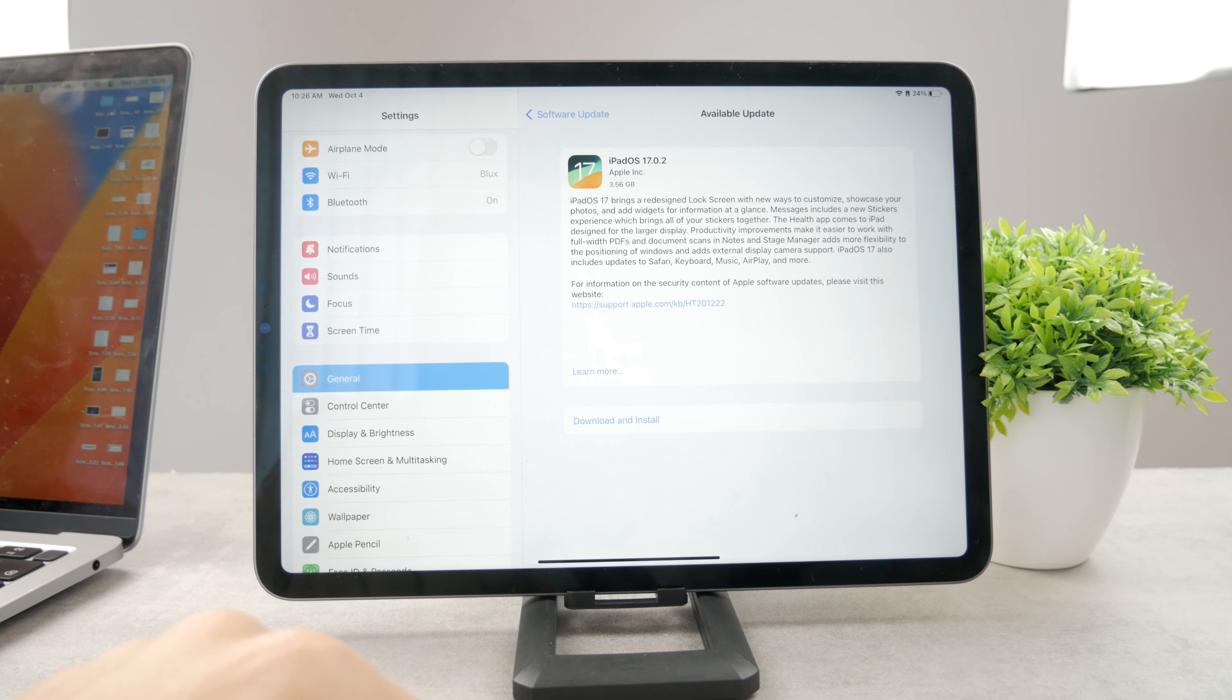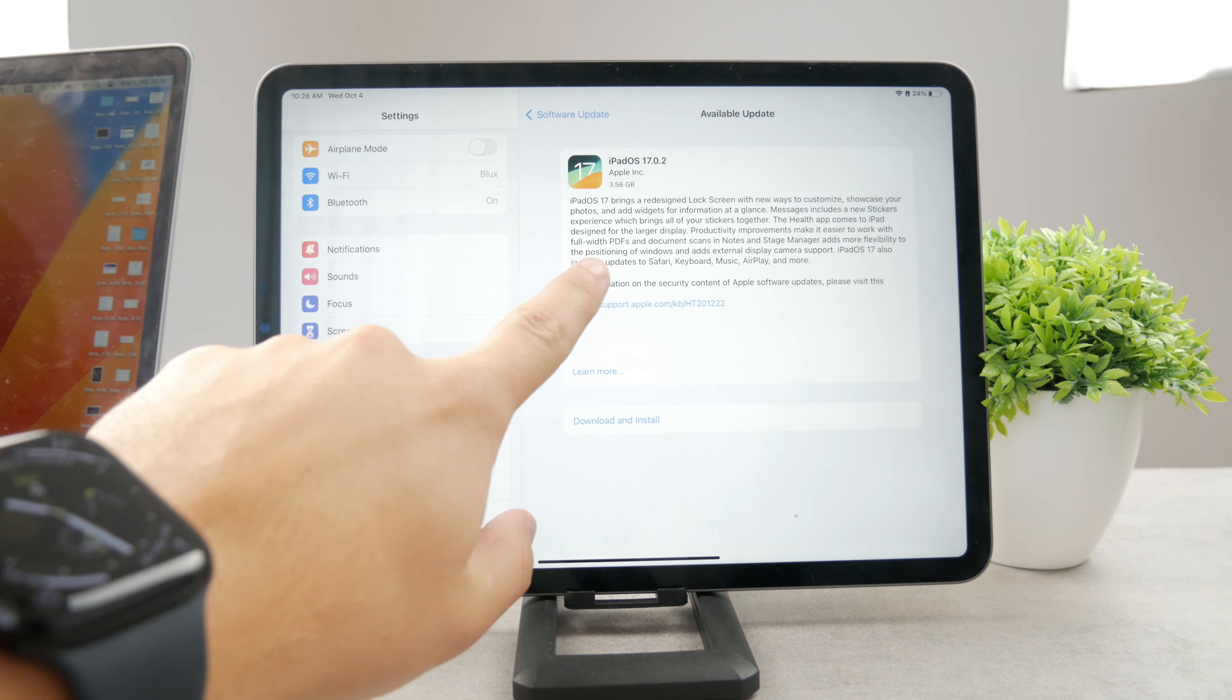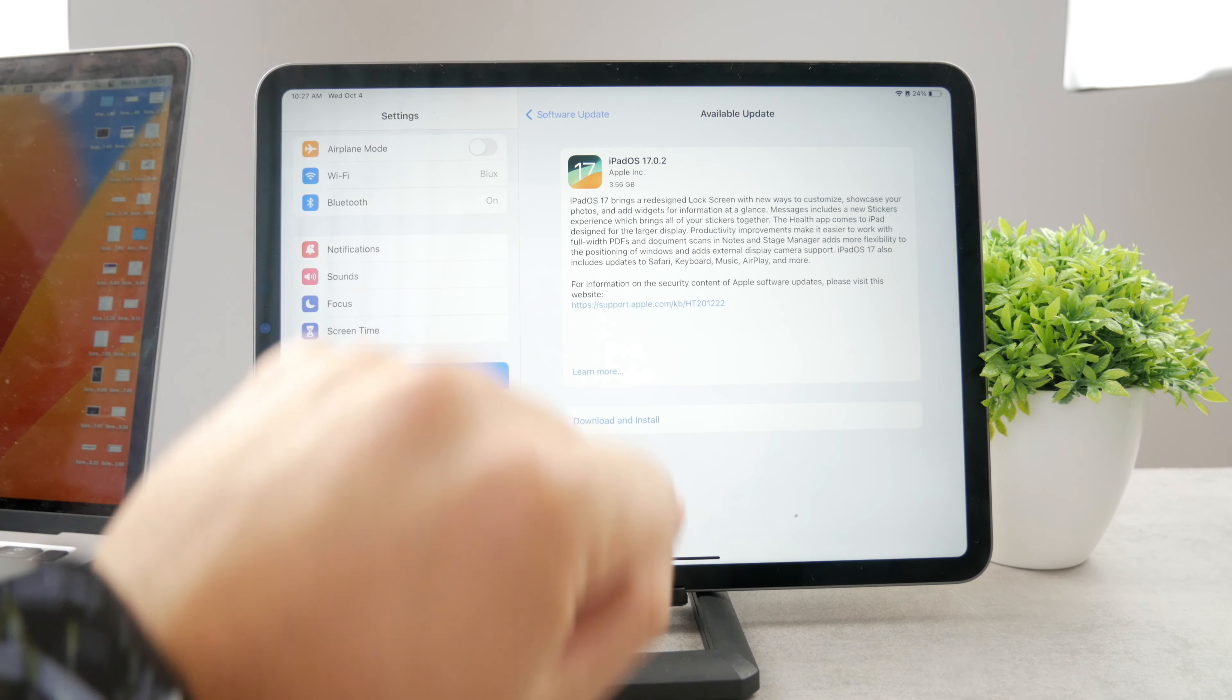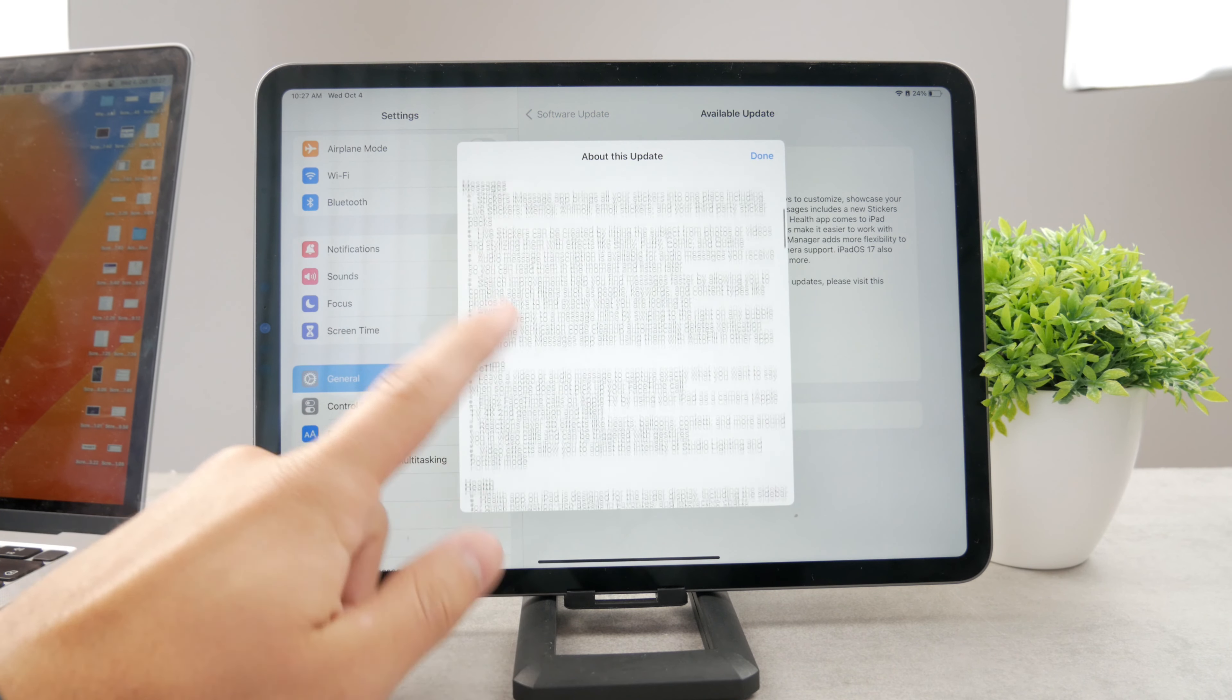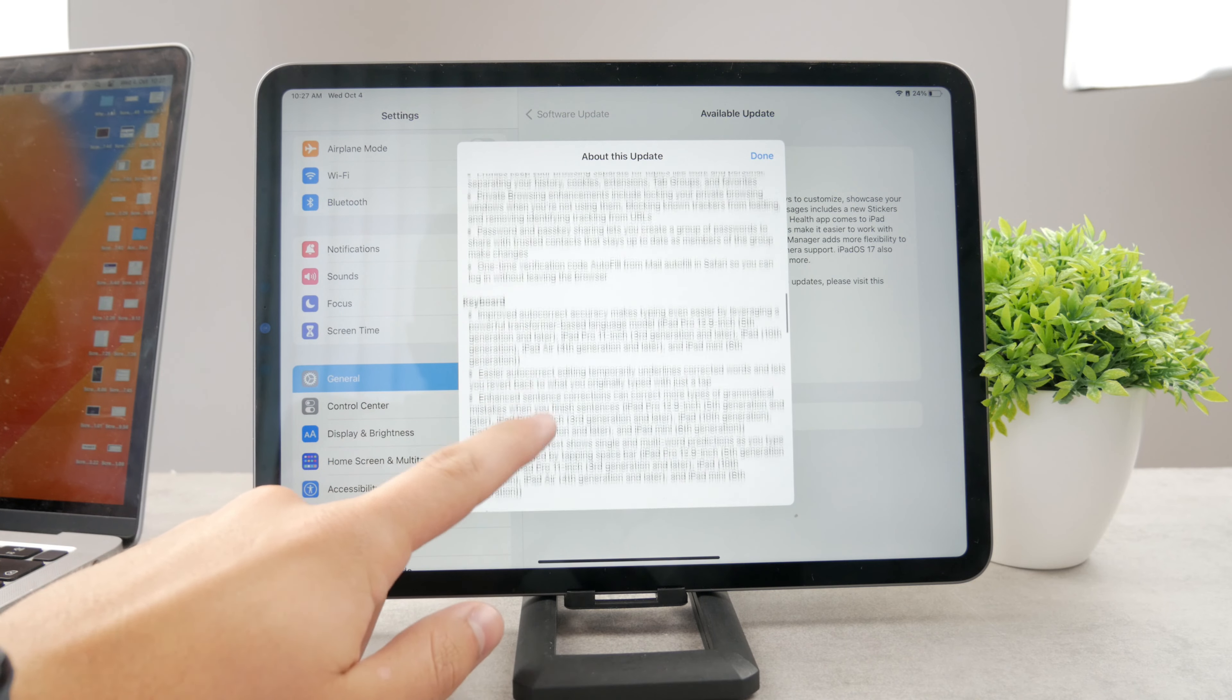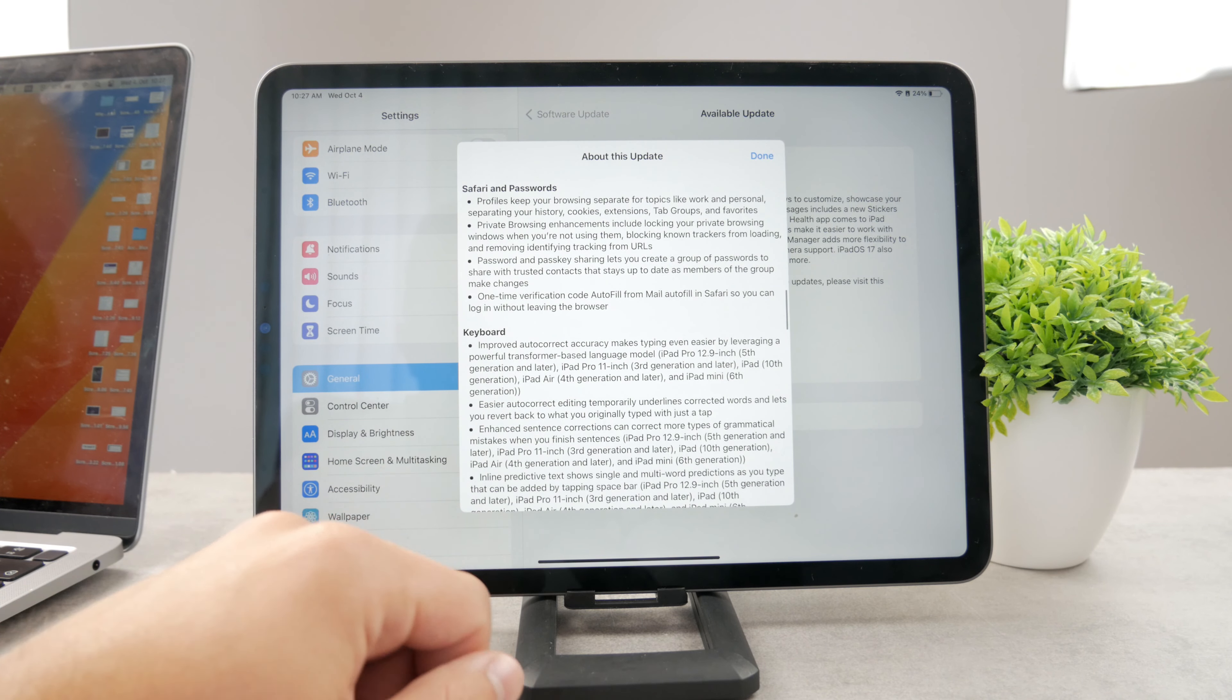But you can even see it from the quick description there that this update includes updates to Safari among other things. So it's really good because you can always just get the latest version of Safari available.